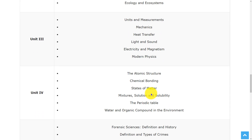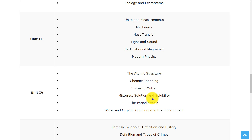In the fourth unit, the topics are atomic structure, chemical bonding, states of matter, mixtures, solution and solubility, and the periodic table.